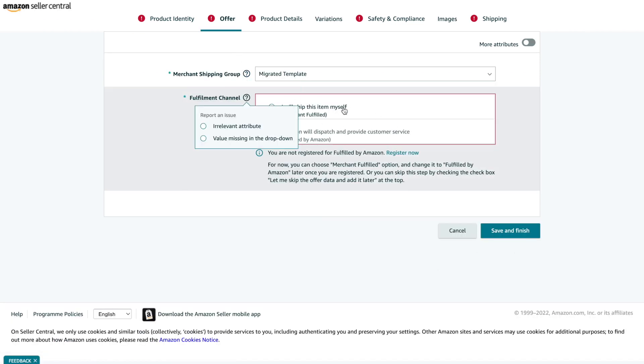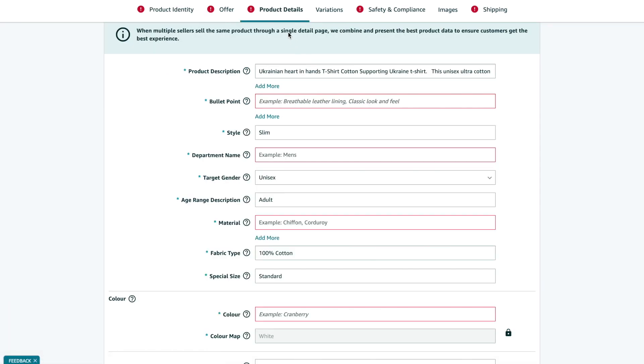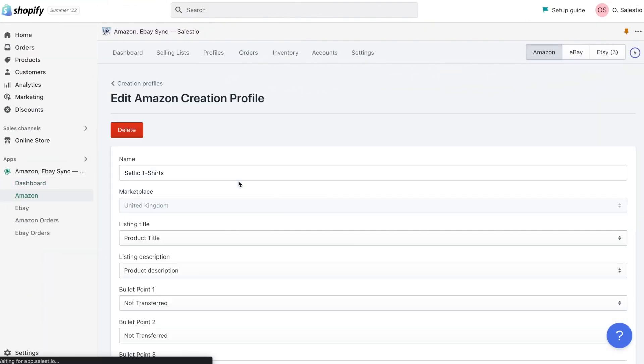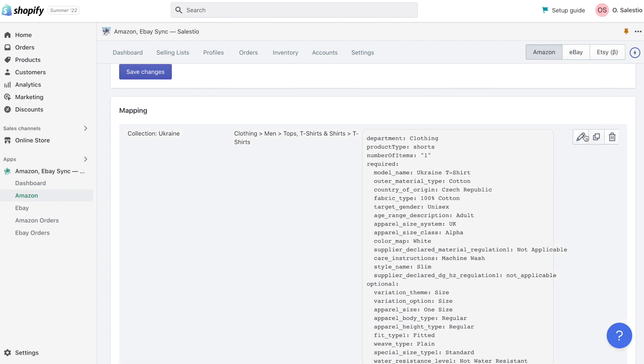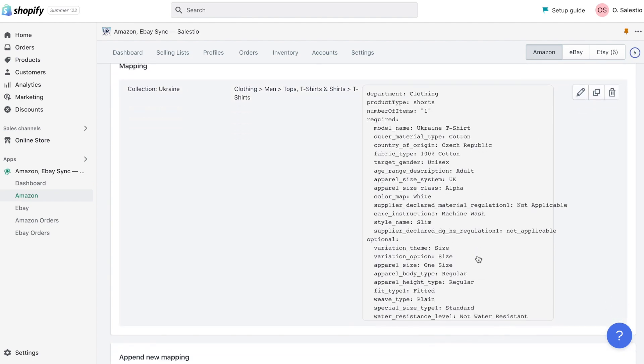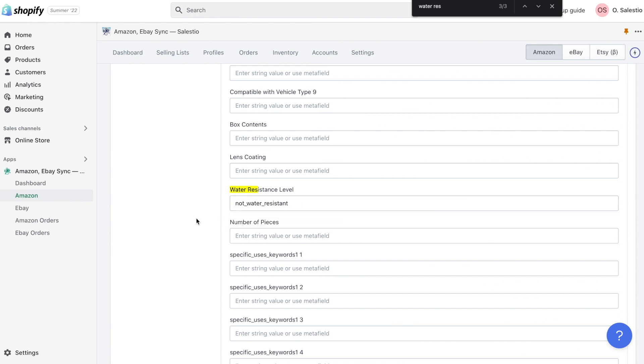Click on the Edit Draft button and inspect what attributes are missing there across all required attributes. Then return to the creation profile we created, click on the Edit Mapping button, and then enter a missed value to this field.